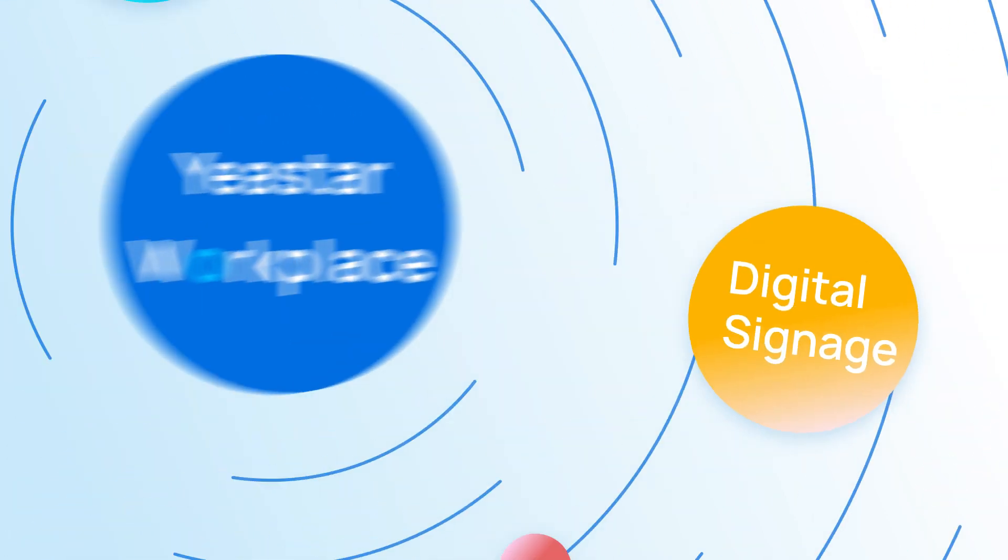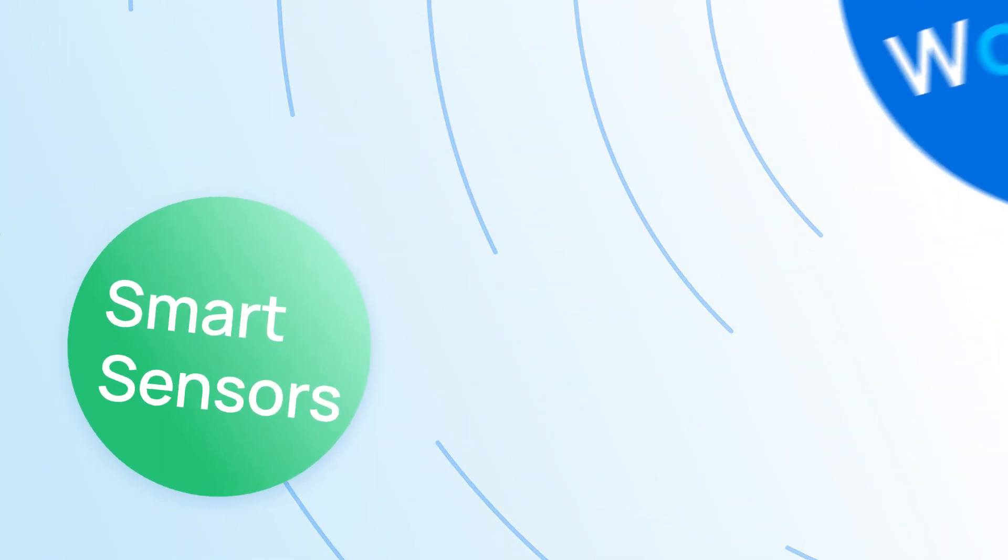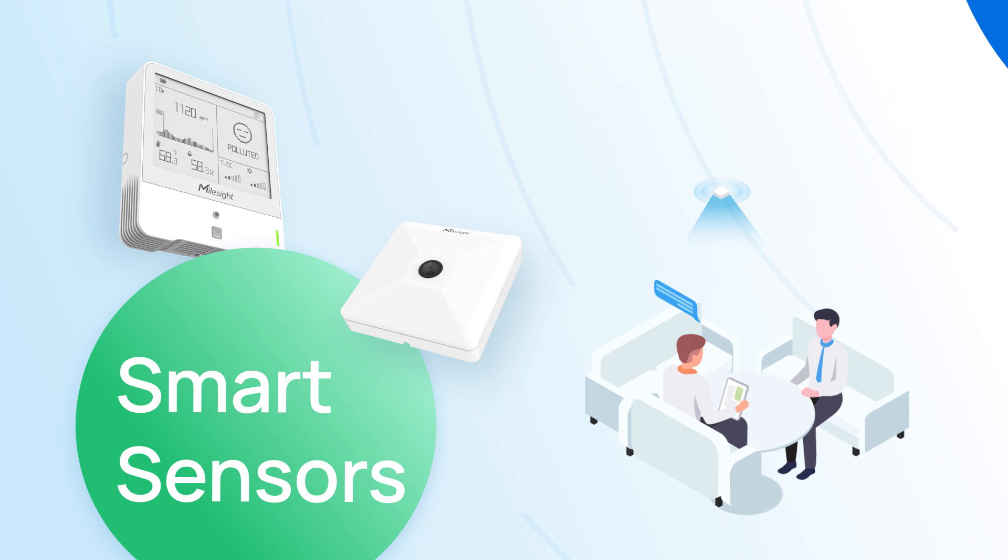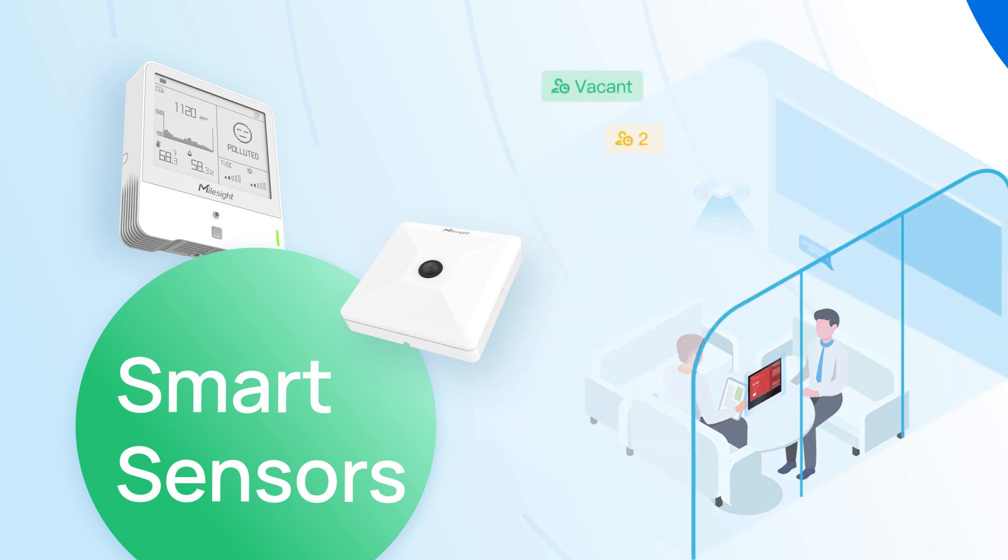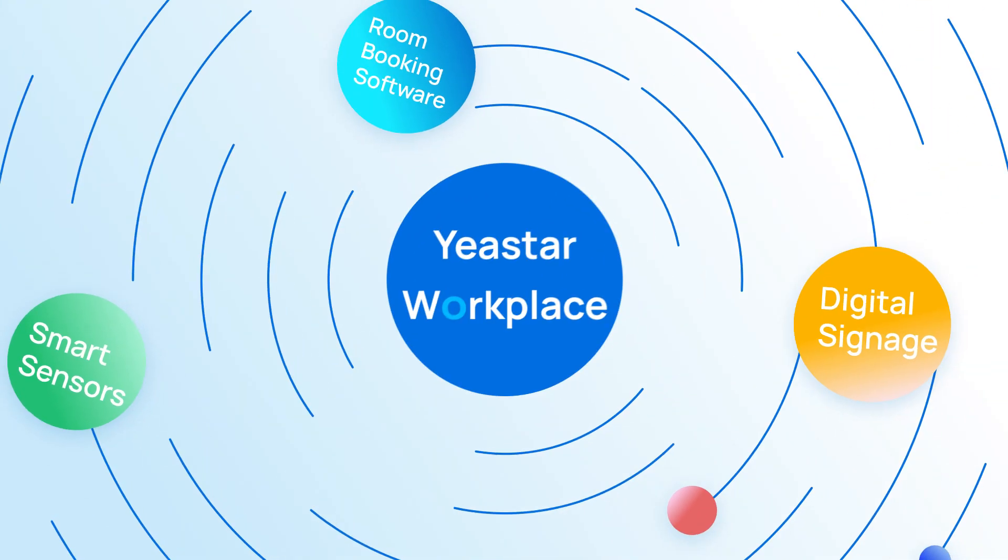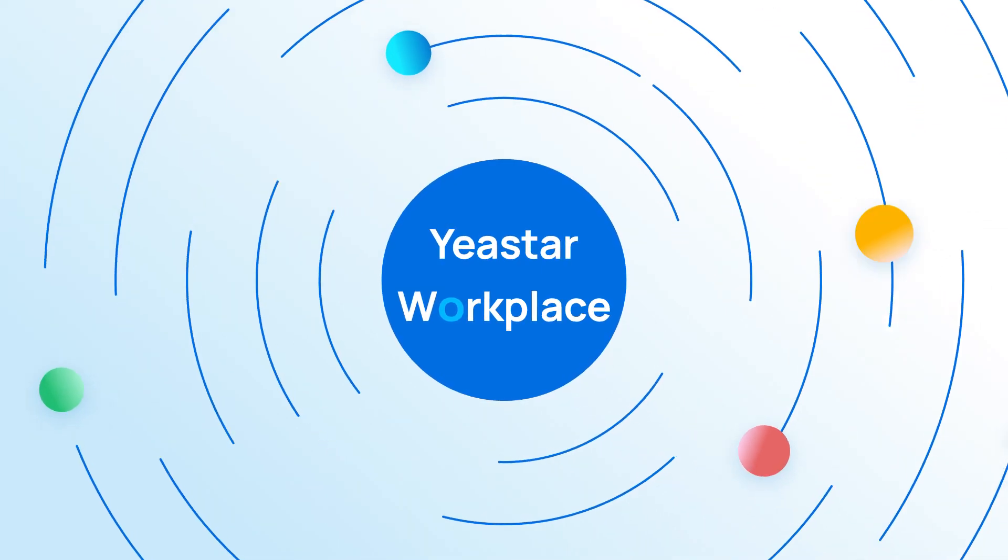Smart sensors offer further workplace insights into people counting, meeting room usage, and et cetera. Everything you need for meeting room booking is here.